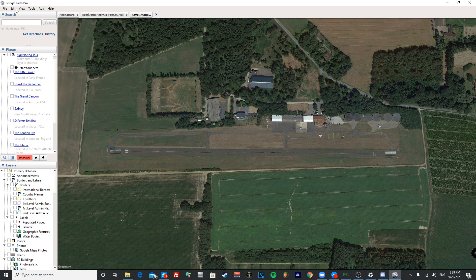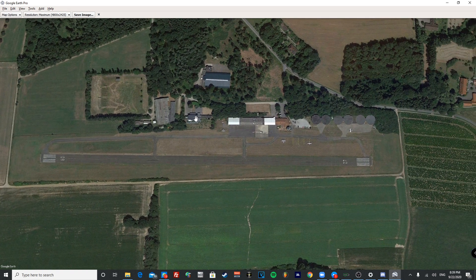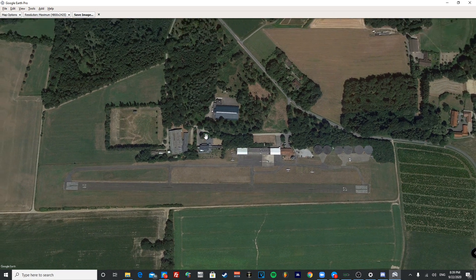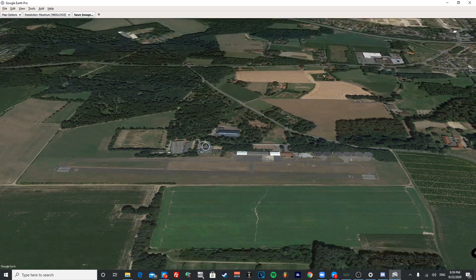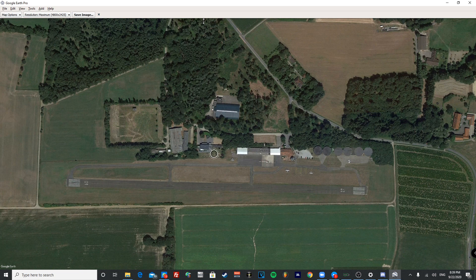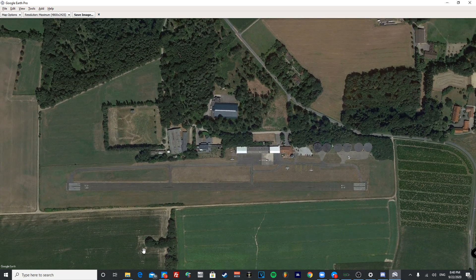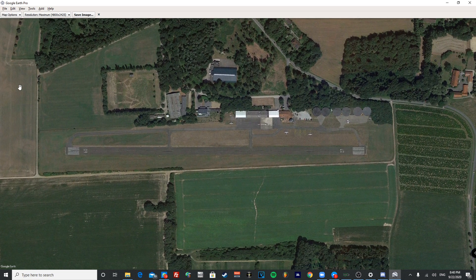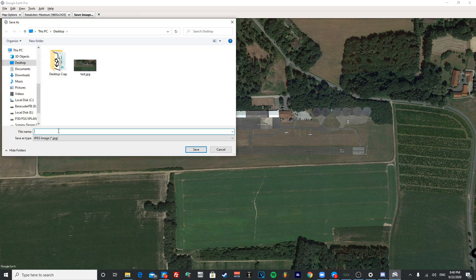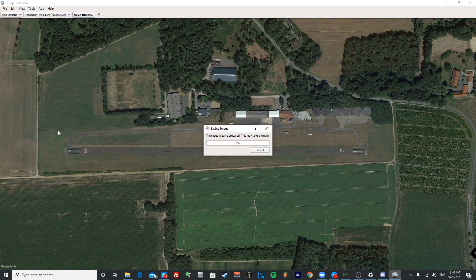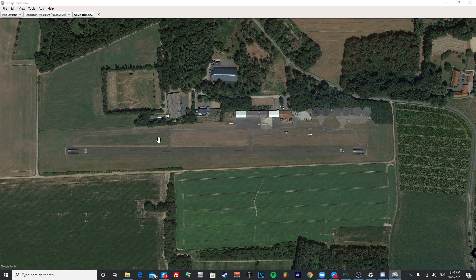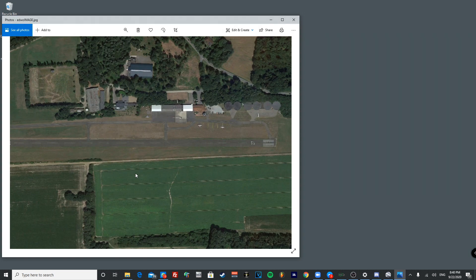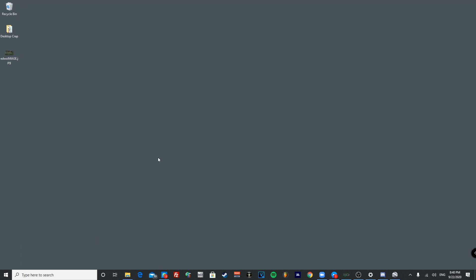Turn off the sidebar and align the airport in the center of the view. Make sure you're looking directly downward — use your middle mouse button and point upwards to get a top-down view. Once the airport is centered, press Save Image, name it — I'm naming mine 'EGWO image' — and save it to the desktop. Once that's done, you'll have a high-resolution image of the airfield.